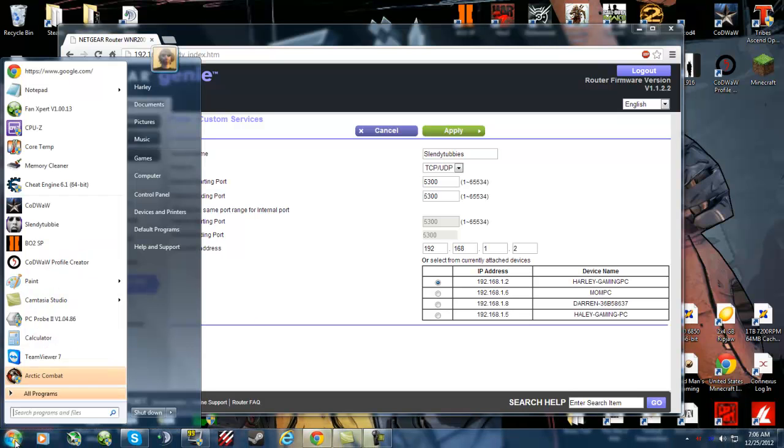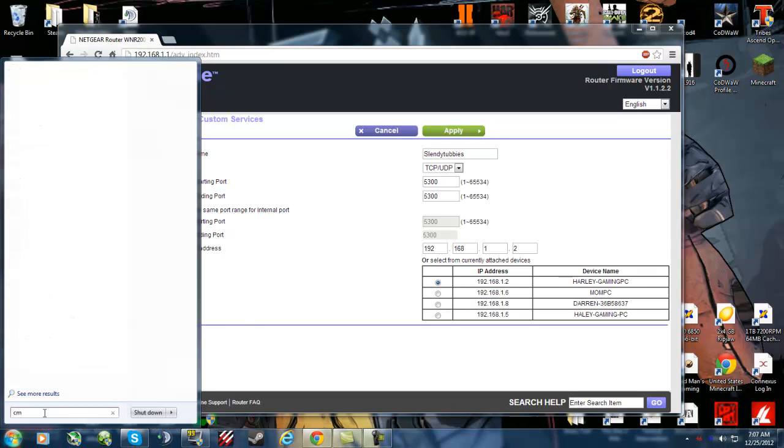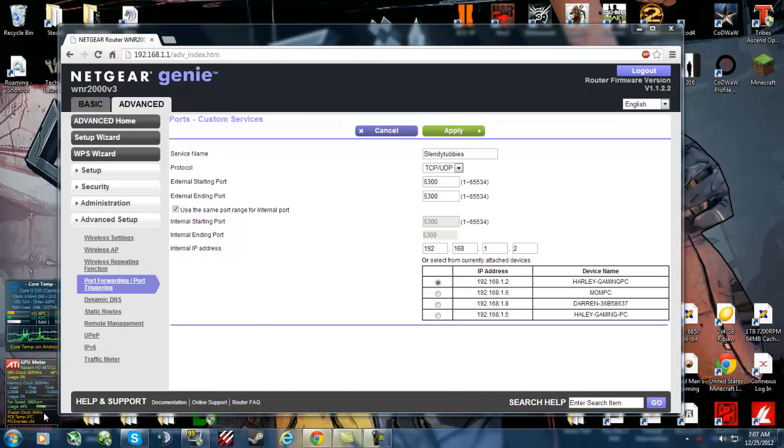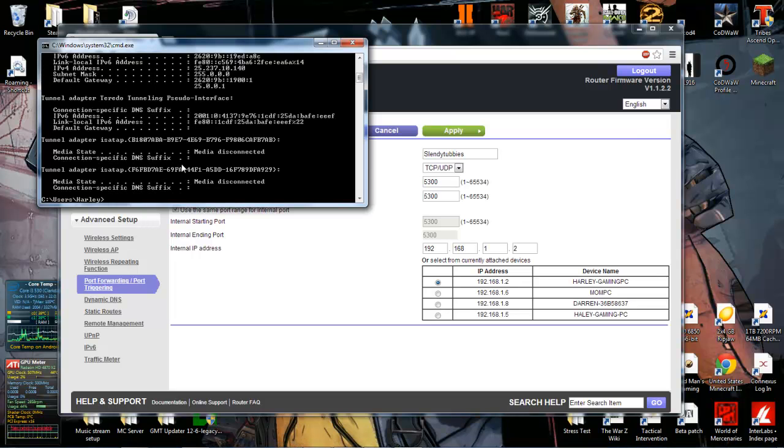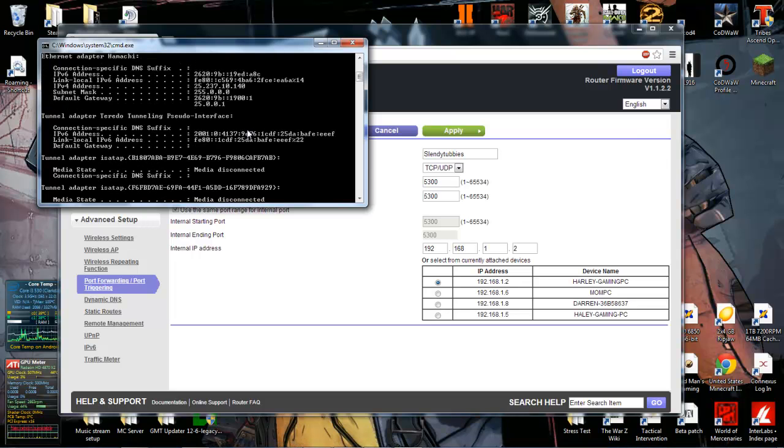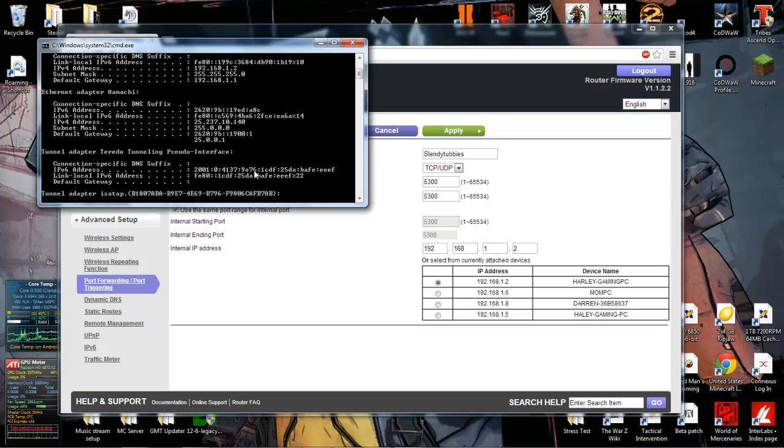You can find this by going to Windows, typing in cmd, typing ipconfig, and it should say right there, IPv4 address, number 2.